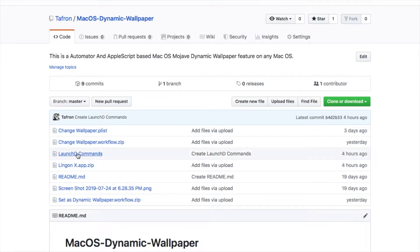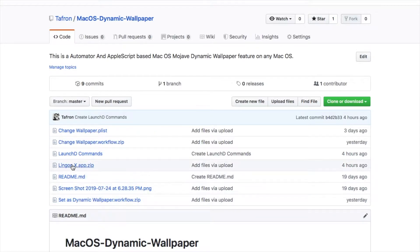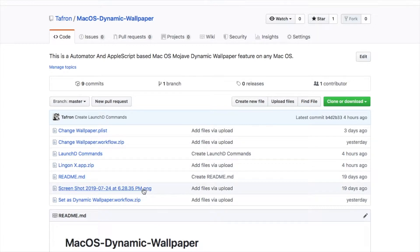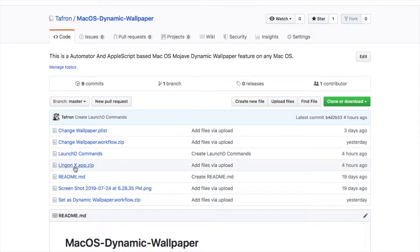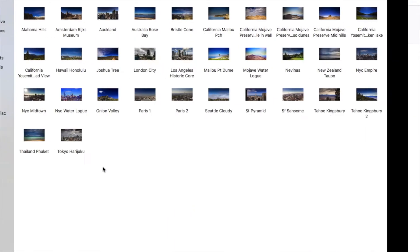Lingon X and change wallpaper.plist are optional, you have to download one of the two, but I recommend Lingon X.app.zip, it is the main file from there you can do a lot of things.